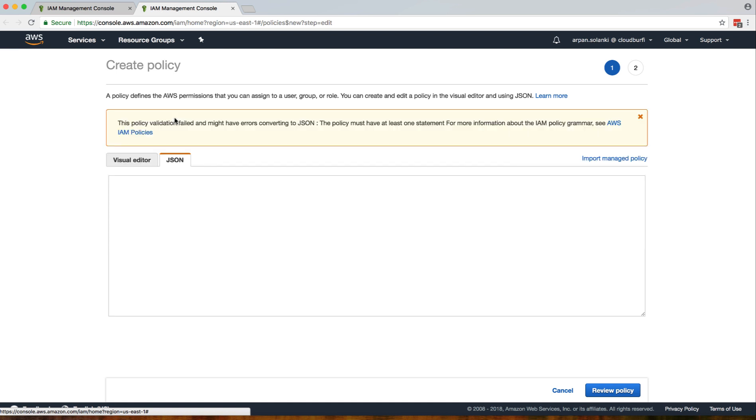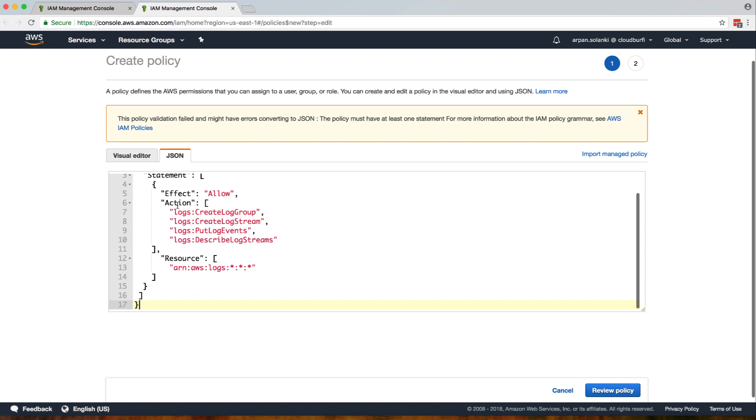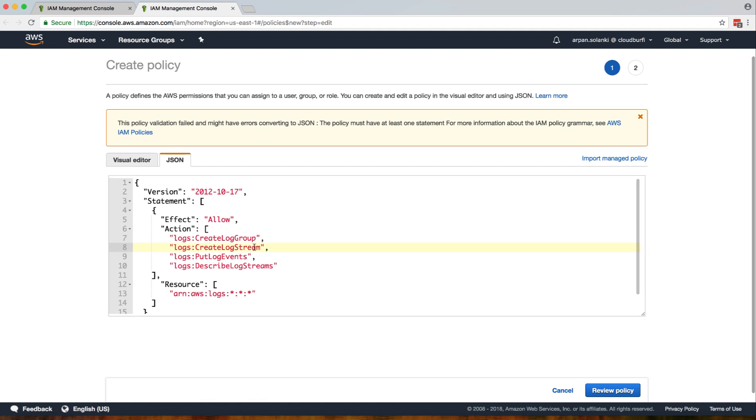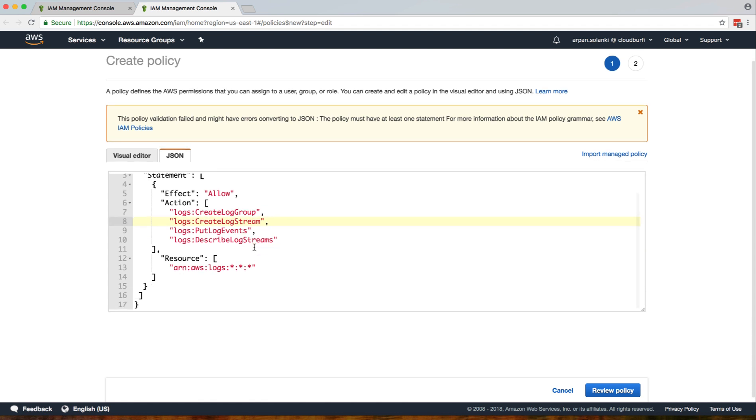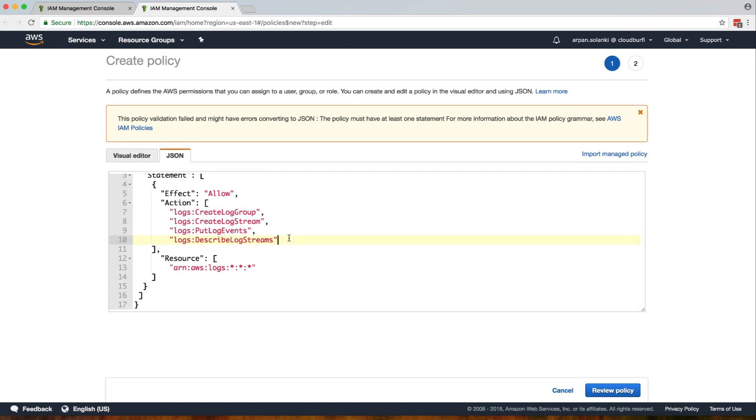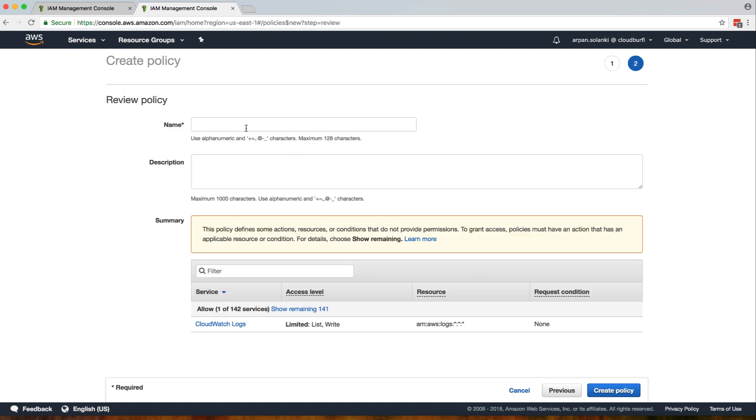Over here I'm going to paste a JSON for the policy. Basically, the EC2 instance should have permission to create log groups, create log streams, put log events, and describe log streams. In addition to that, you can give additional permissions like access DynamoDB or Simple Queue Service or other services. In our use case this should be sufficient for the EC2 instance. Click on Review Policy.